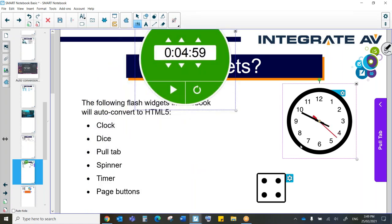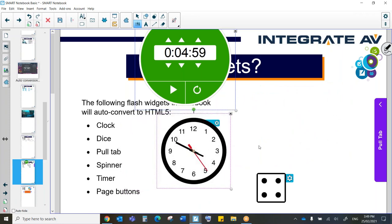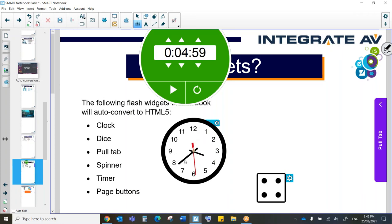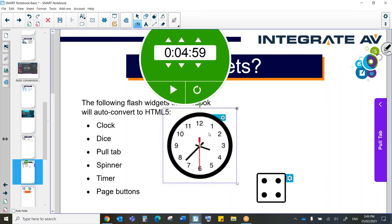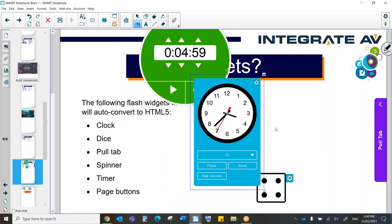Here we have our clock. The clock is really cool, especially if you're teaching younger students and teaching them time. So I'm able, for example, to change the time with my finger or with my mouse. If I come here to the settings, what I'm also able to do is, again, change the time.